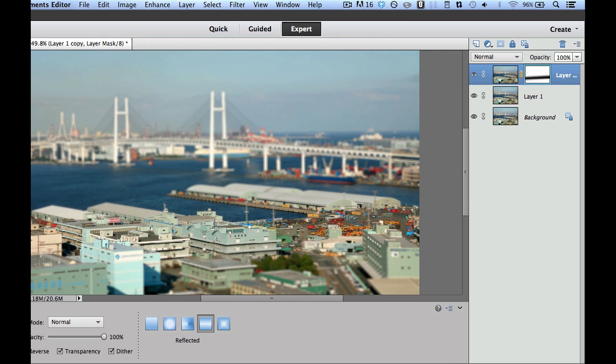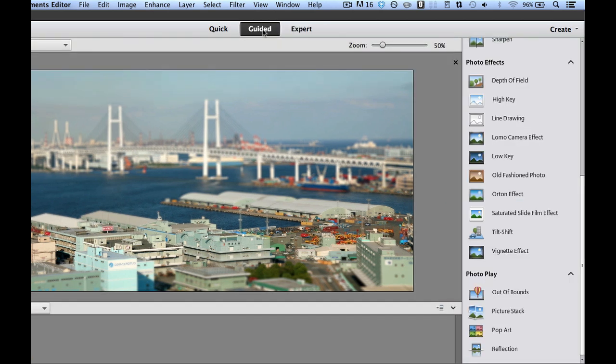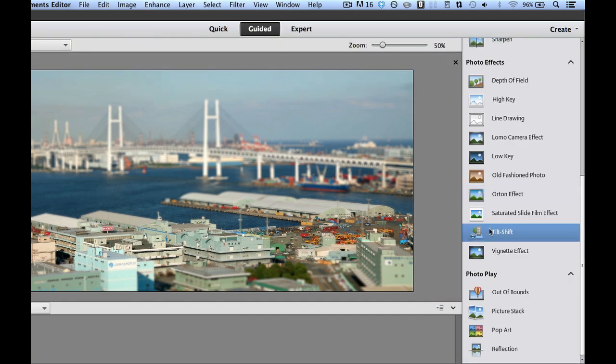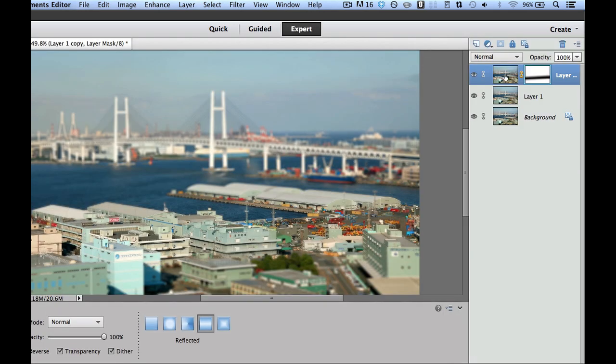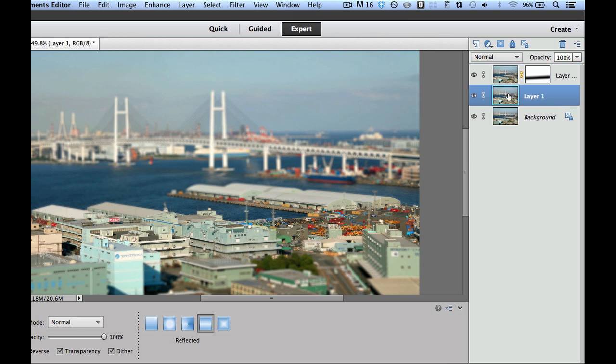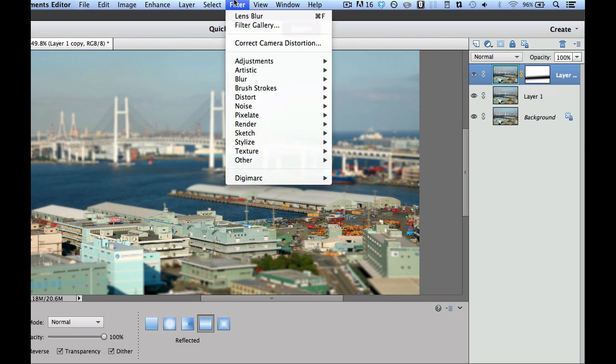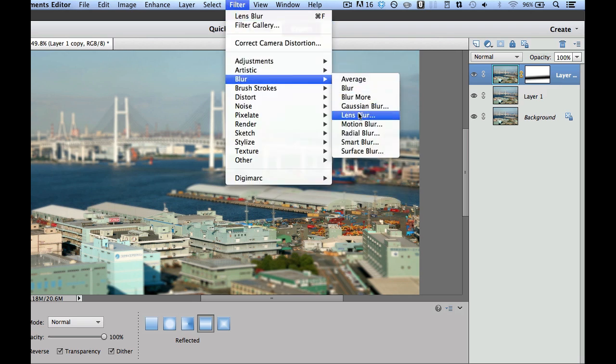So if you're going to add a tilt shift effect, you can go into the guided mode right over here, and you can use the standard tilt shift. Or you could go over here under expert and do it the way I did it, and that is add a layer by using the Command J, then adding a second layer, and then going over into our filter, adding a blur, and then adding a lens blur right over there.